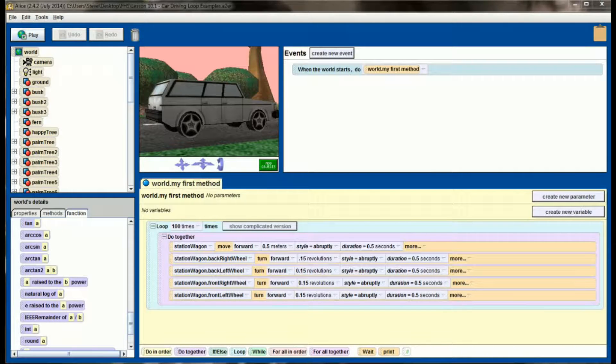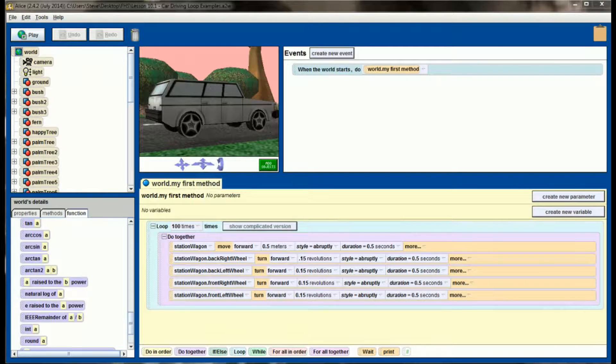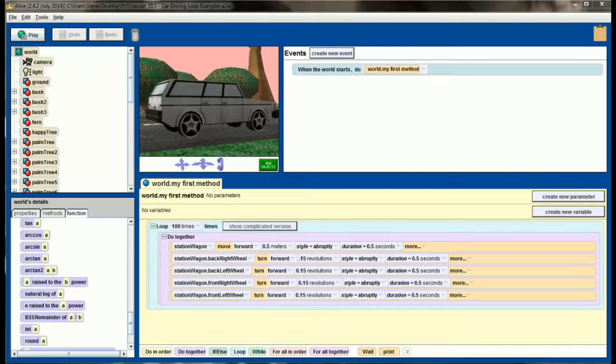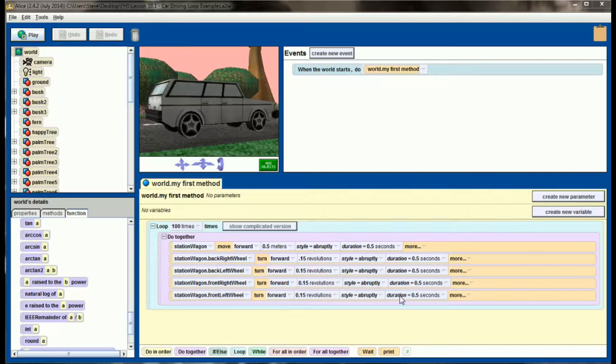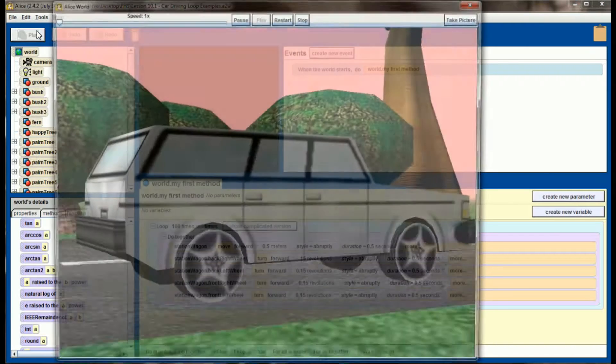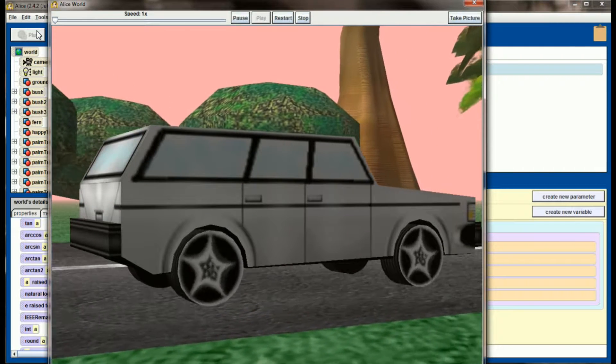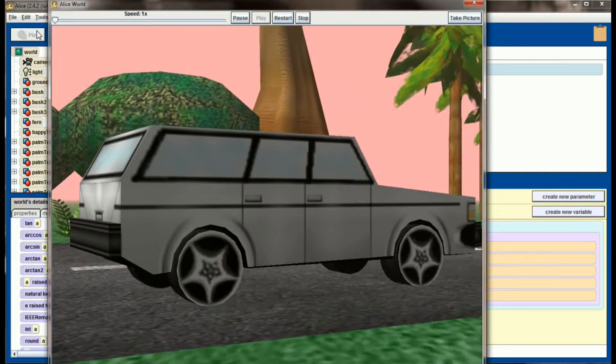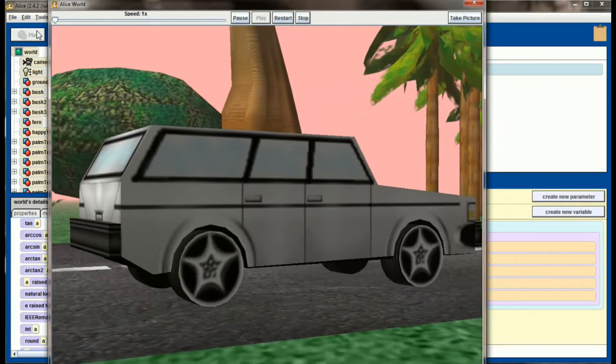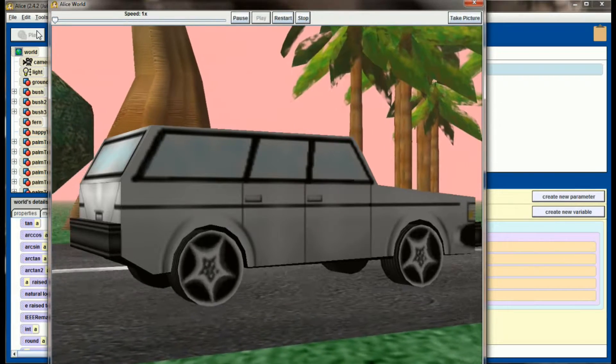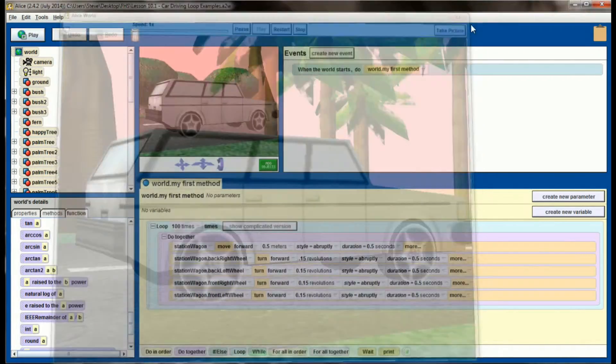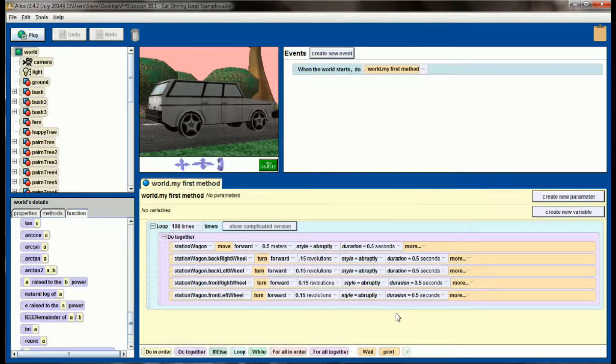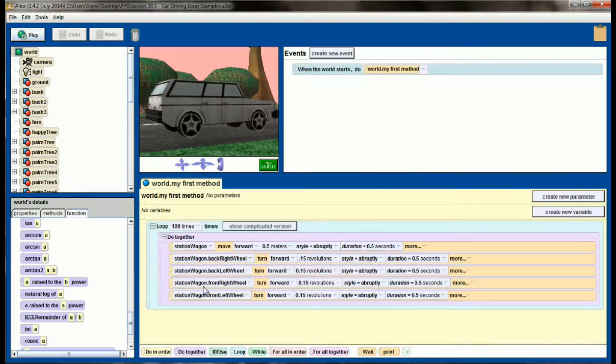To start off on this challenge program, we're going to use the base code for what we created in lesson 10.1, which was the car driving example using loops. If you recall back to that, we moved the vehicle forward in small steps. It incremented by half seconds, and each time it moved forward, the car moved forward 0.5 meters, and we got an animation that looks similar to this. In order to complete this challenge program, we're going to assume that you successfully completed that project. Now, if you didn't, take a look at this code right here. This is the base code for that challenge program. If you add the station wagon to a world, and then add this block of code right here, you'll have a car that moves.